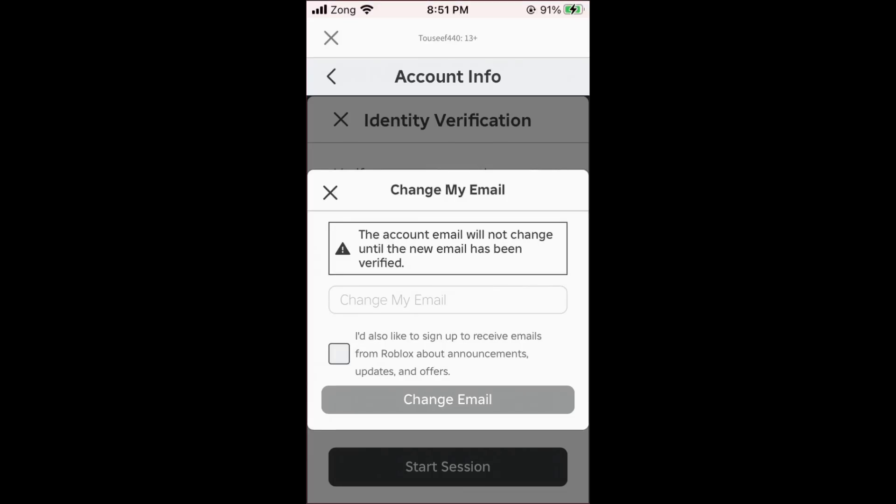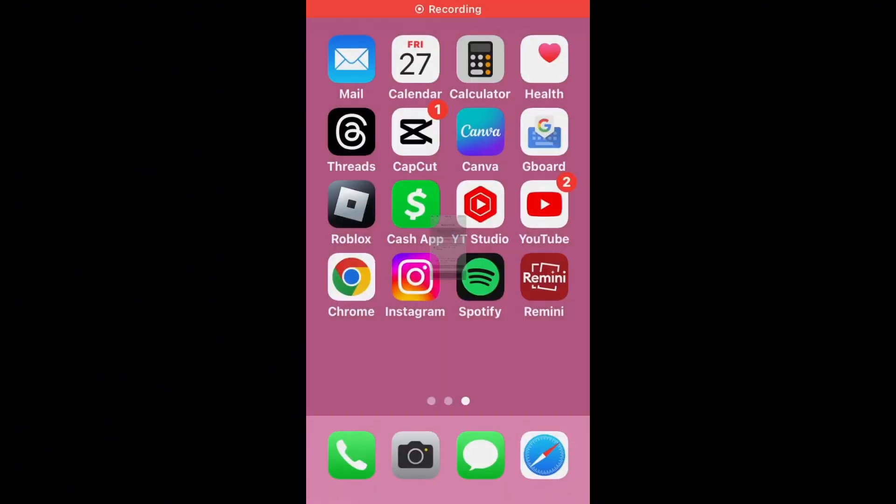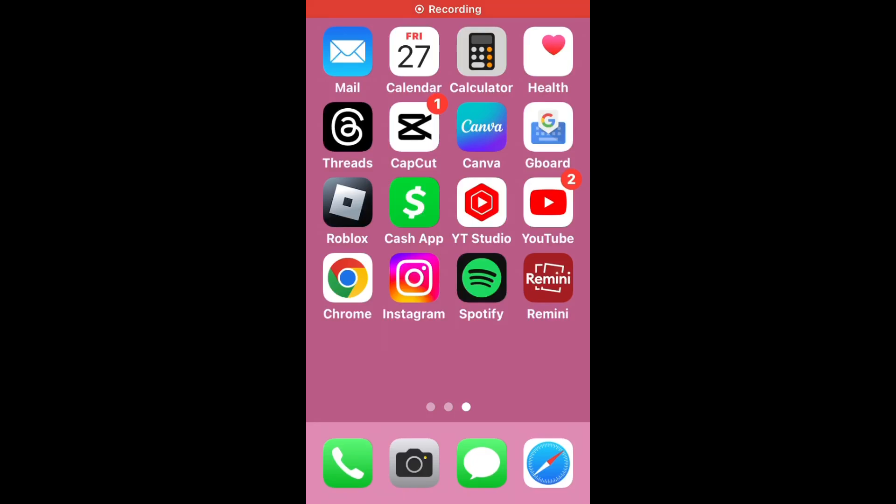Hello everybody and welcome back to our YouTube channel with another informative video. Today we will show you if Roblox is giving the error message 'the account email will not change until the new email has been verified.' Don't worry, we have got a solution for you to fix this common Roblox issue.